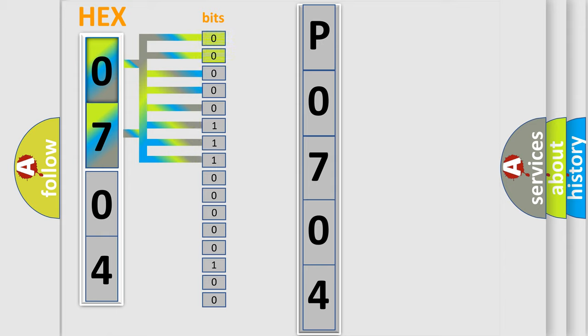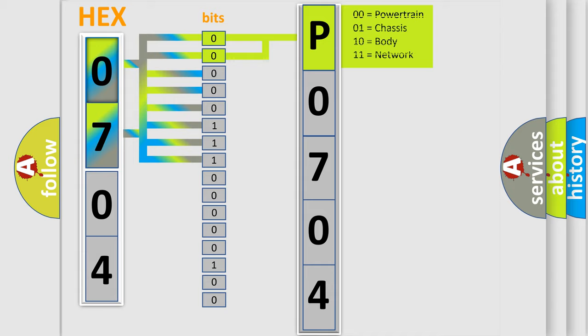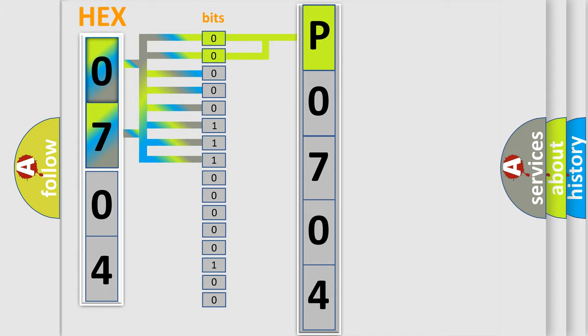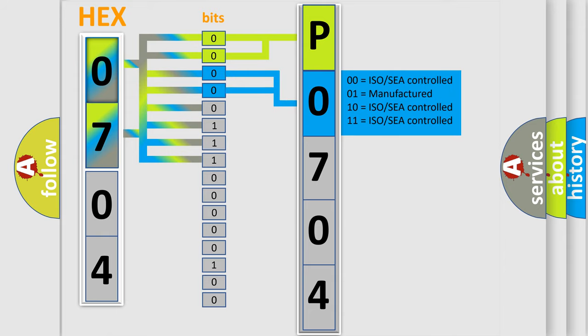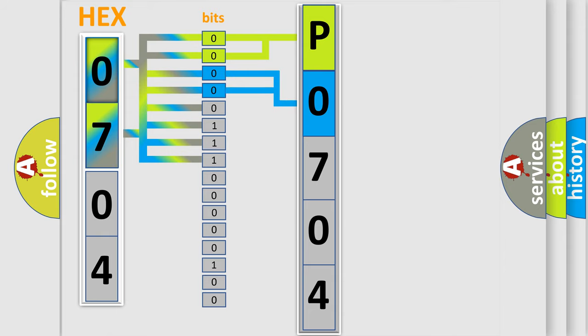By combining the first two bits, the basic character of the error code is expressed. The next two bits again determine the second character. The last bit styles of the first byte define the third character of the code.